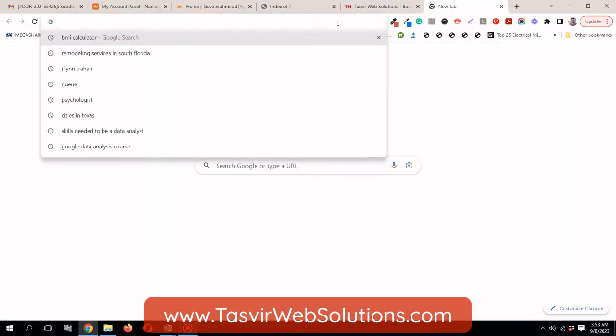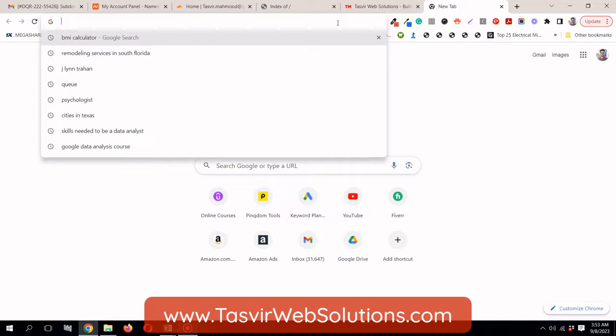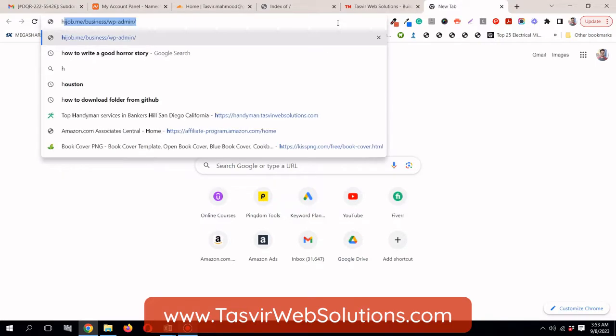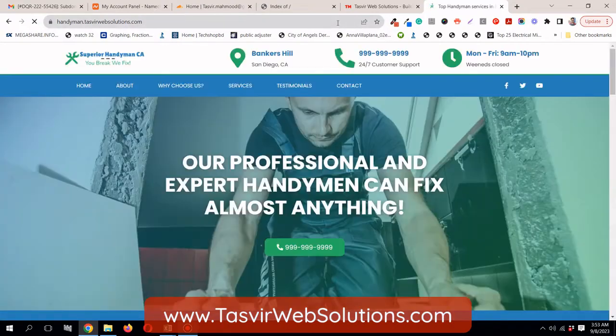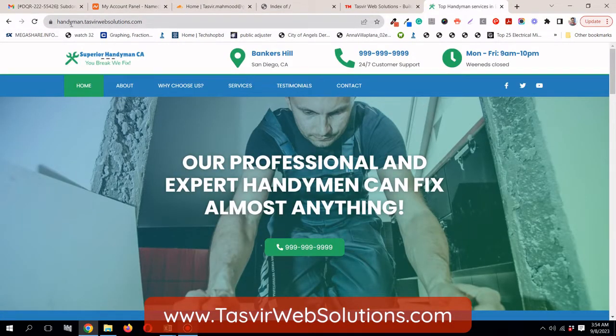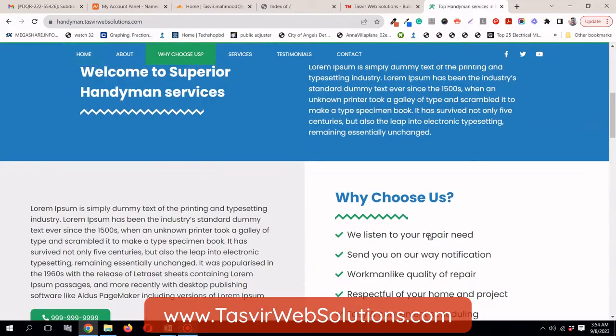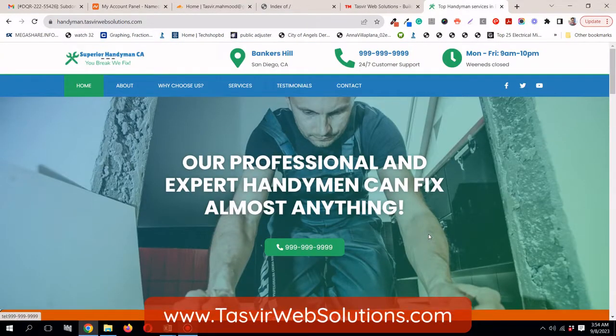I also have another subdomain under this domain name, which is called handyman.thazvirwebsolutions.com. You see over here, handyman.thazvirwebsolutions.com.